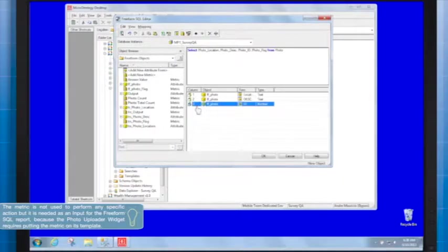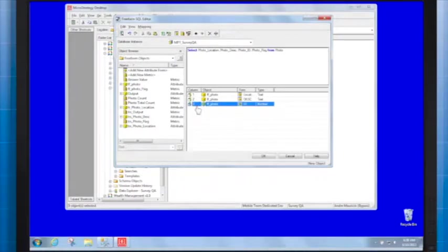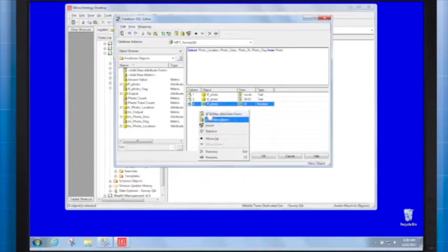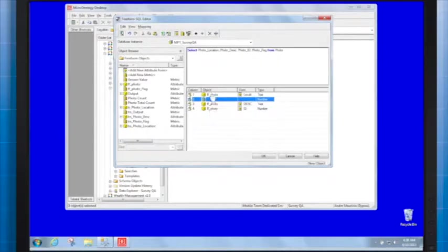Finally, we need to map column number four as a metric named FF_photo_flag.